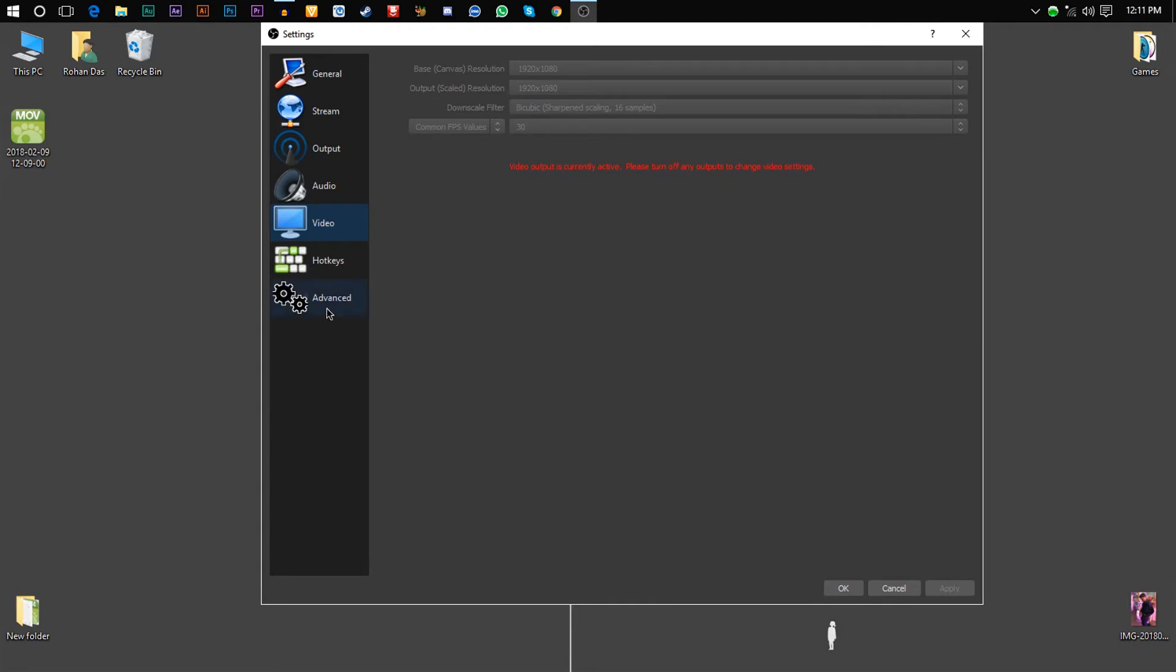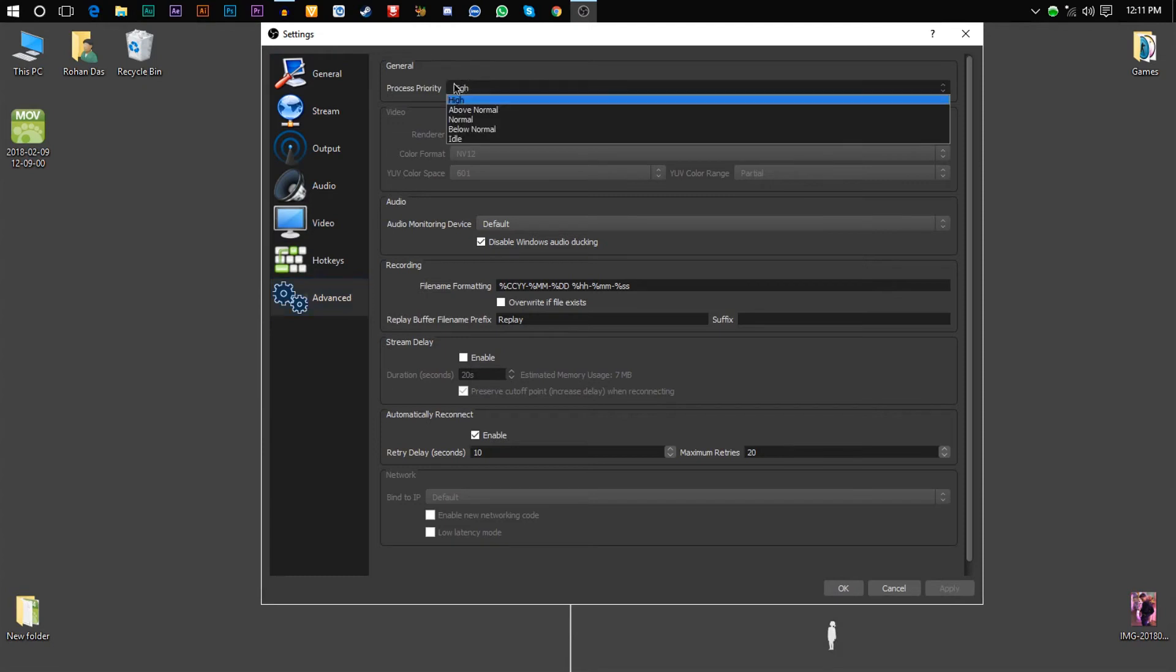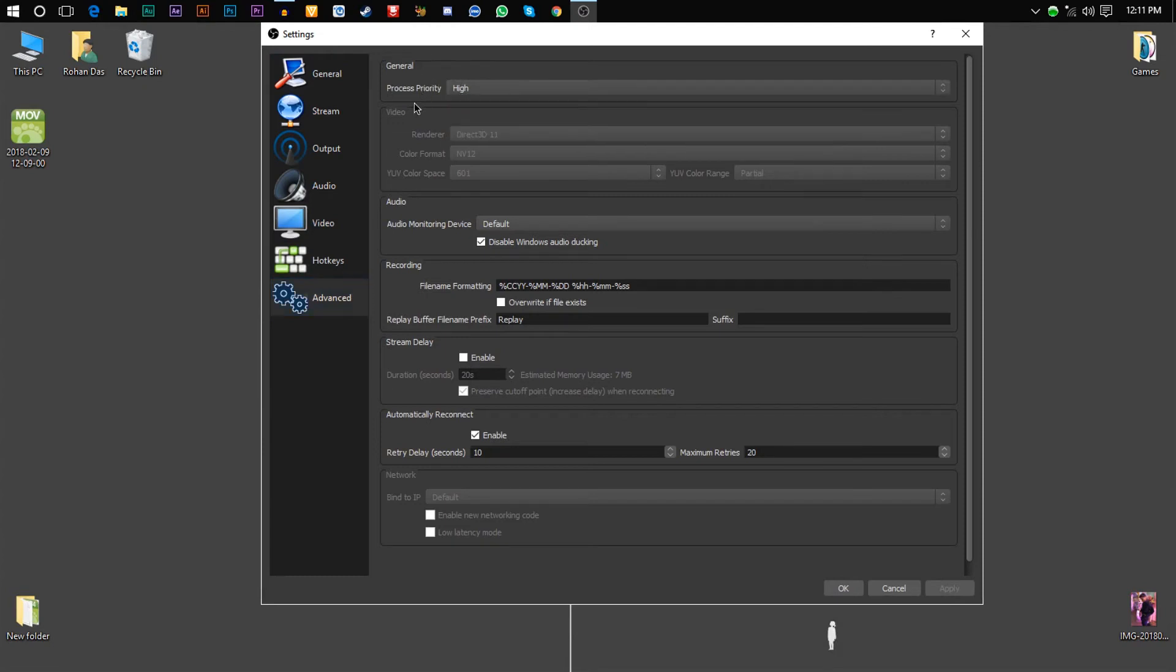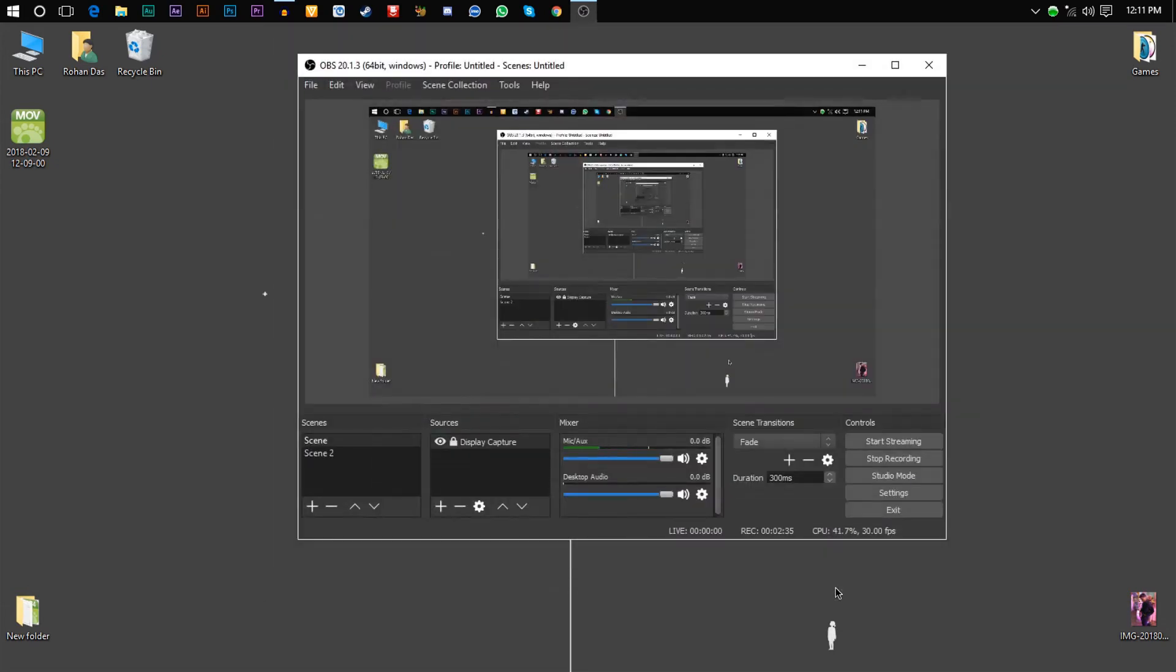After that, go to the Advanced tab and choose the process priority as high, video renderer Direct3D 11, color format NV12, YUV color space as 601, and the color range partial. After all of that, hit Apply and click OK.